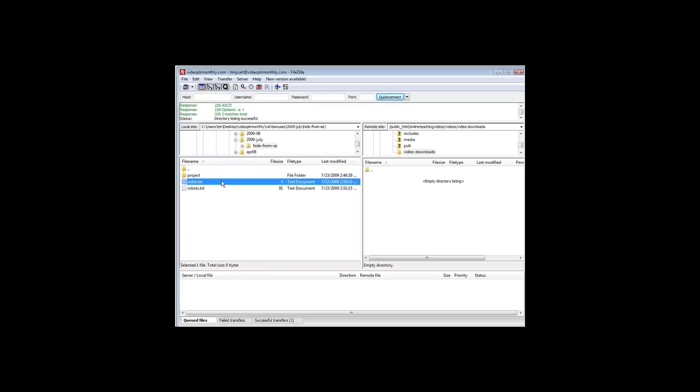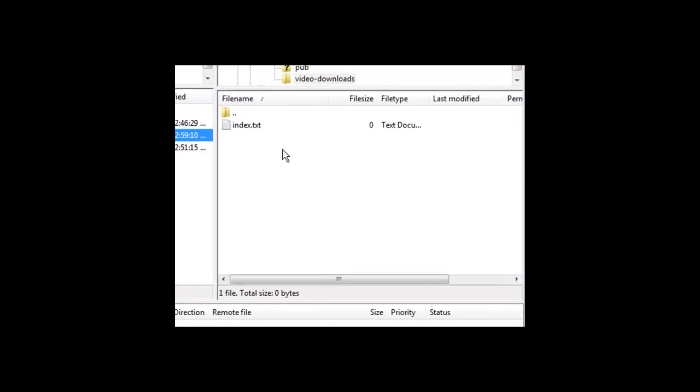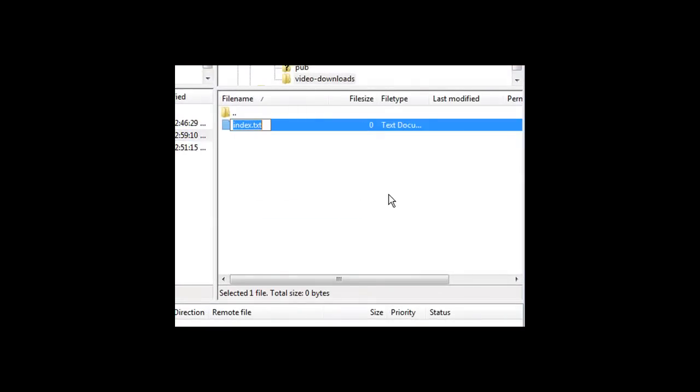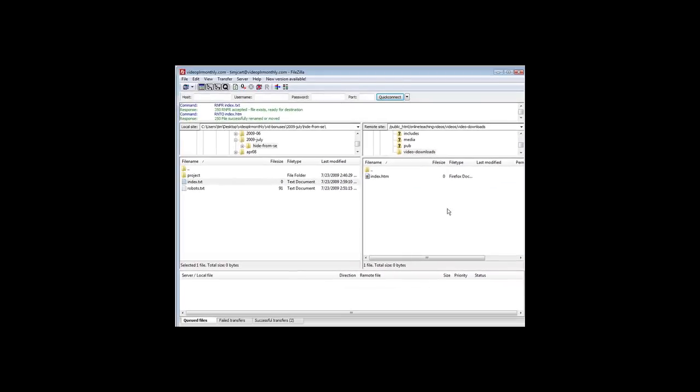Let's refresh this over here and there's our index text file. All you have to do is upload that and then let's rename it over here, just put htm on the end of it. index.htm or index.html. htm is the best one to use.